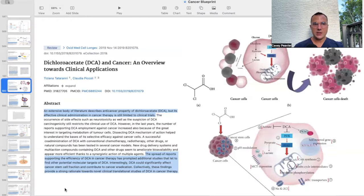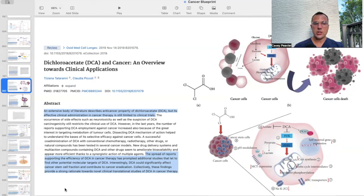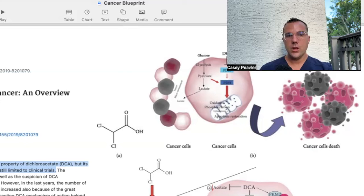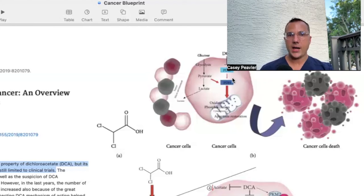This paper is titled DCA — Dichloroacetate — in Cancer: An Overview Towards Clinical Applications. It states there is an extensive body of literature describing anti-cancer properties of DCA, but its effective clinical administration is still limited to clinical trials. Interestingly, DCA could significantly affect the cancer stem cell fraction and contribute to cancer eradication. Collectively, these findings provide a strong rationale towards novel clinical translational studies of DCA in cancer therapy — though, as we saw, that is likely not happening soon given it is not a patentable drug.